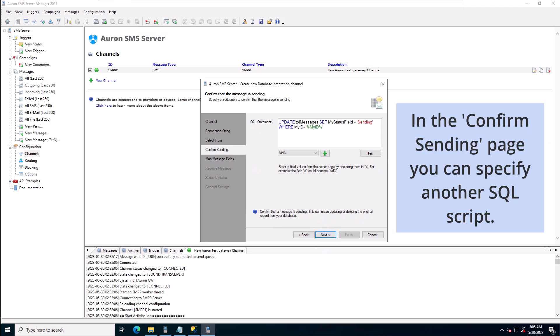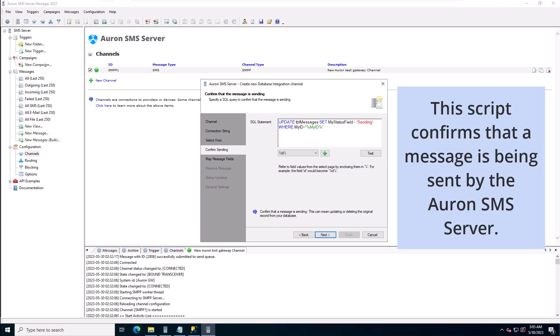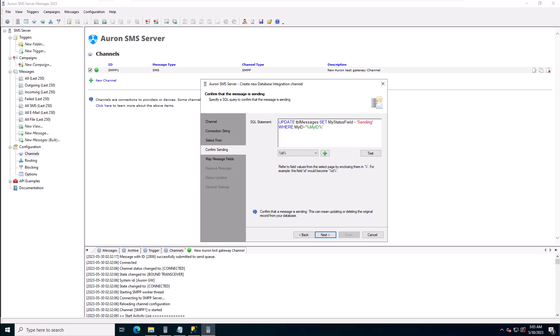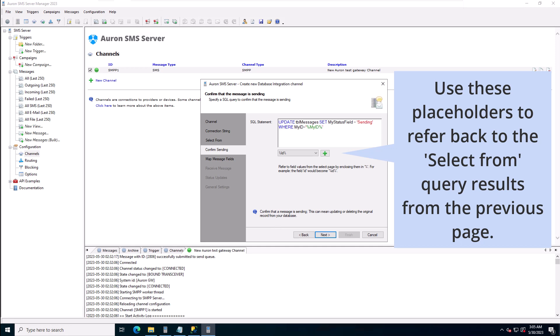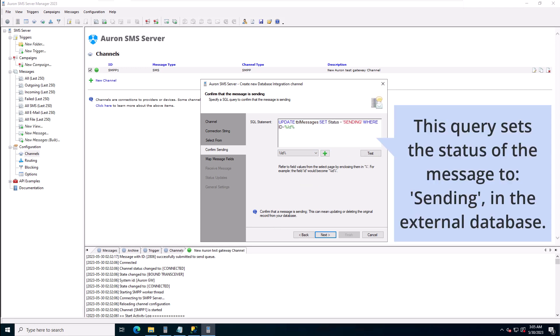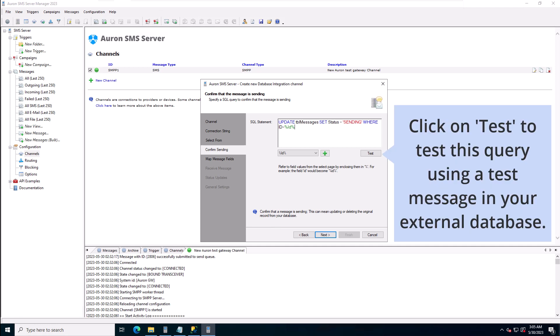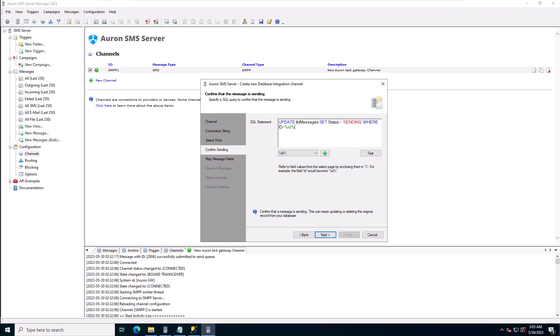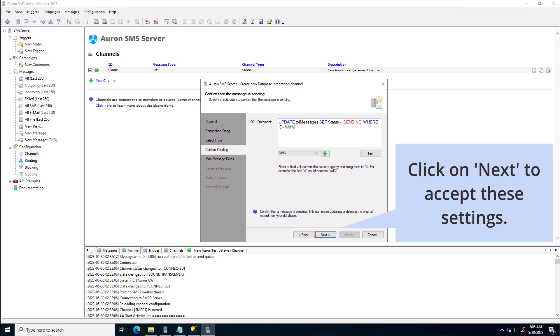On the confirm sending page you can specify another SQL script. This script confirms that a message is being sent by the ARON SMS server. Use these placeholders to refer back to the select from query results from the previous page. This query sets the status of the message to sending in the external database. Click on test to test this query using a test message in your external database, then click on next to accept these settings.